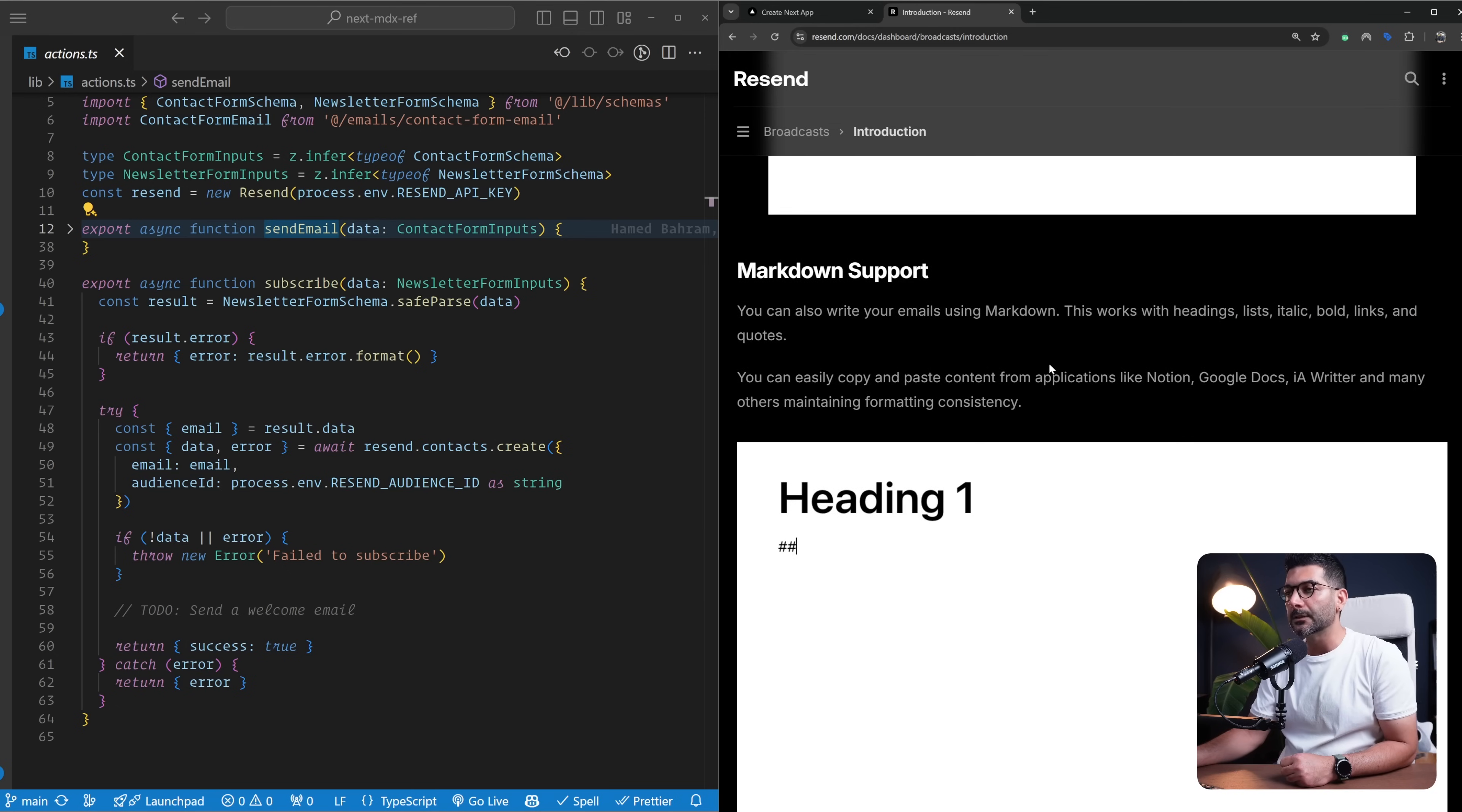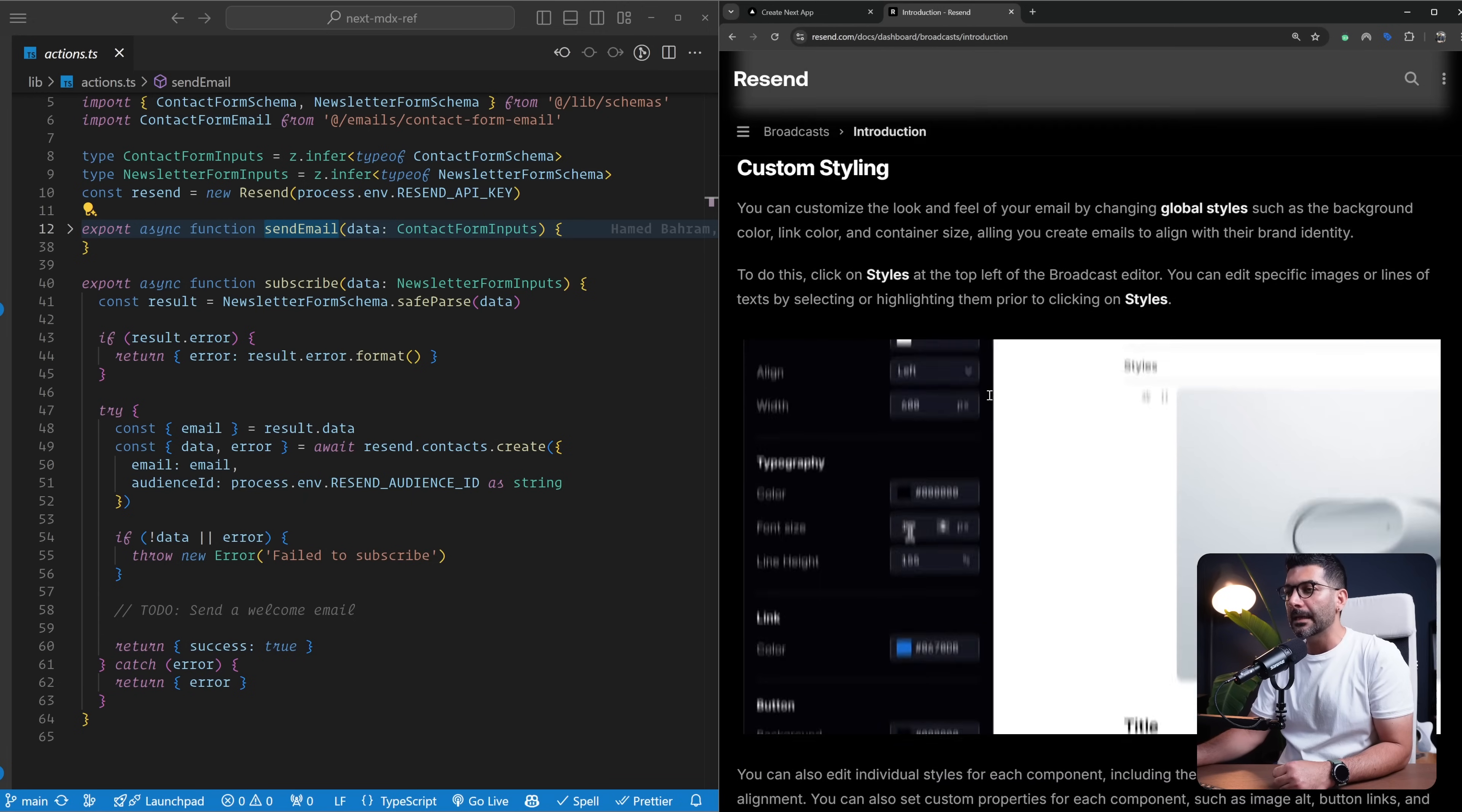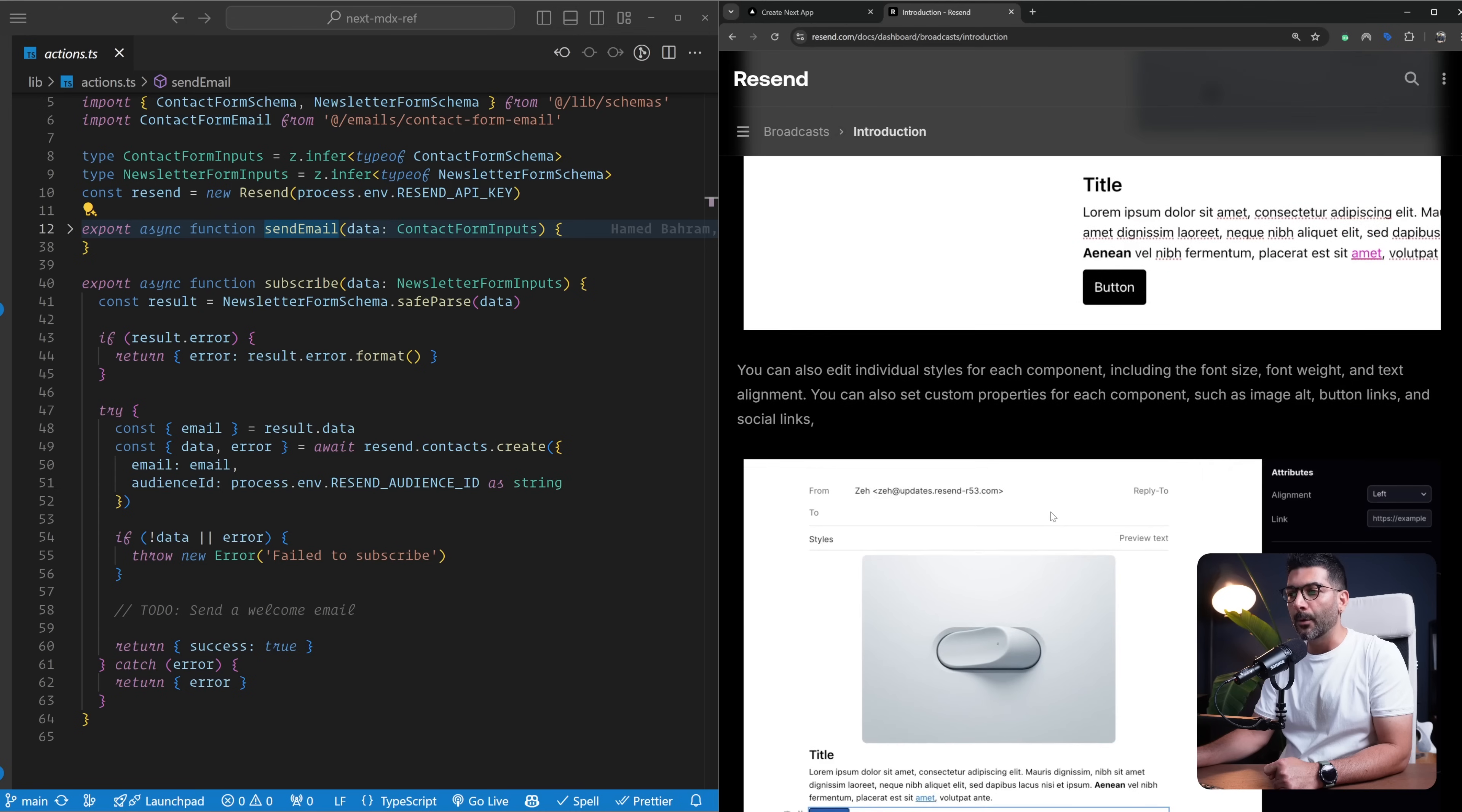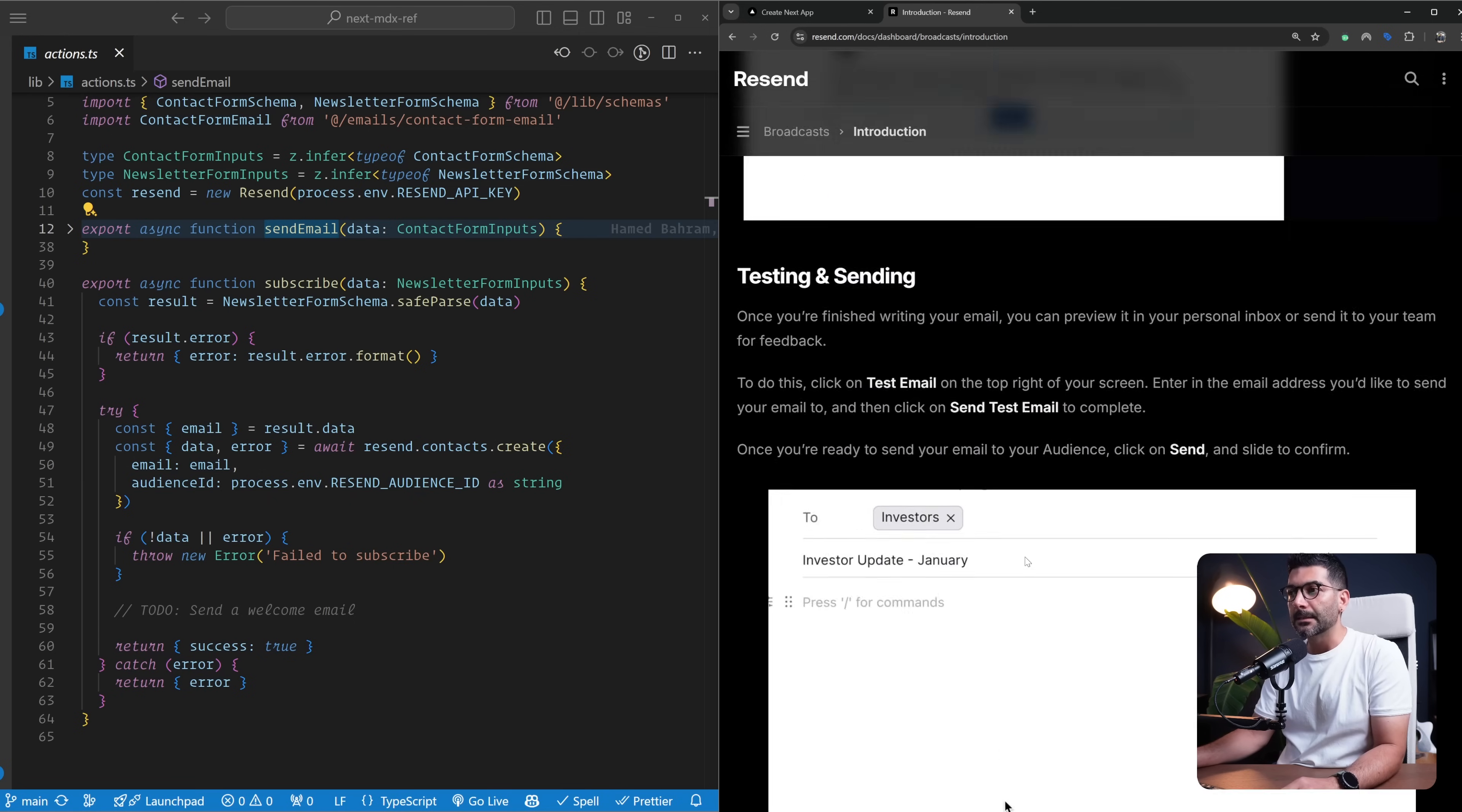It supports Markdown, so you can write Markdown. It's a Notion-style text editor where you can hit slash to have commands to select different things or just paste in Markdown files and it understands that. There is different styling that we have - global styling for global background and colors. You can also hover on every element and it will pop open a styles tab. Once you're done with the style, you can send a test email, and if it is ready, you can send it to go out.